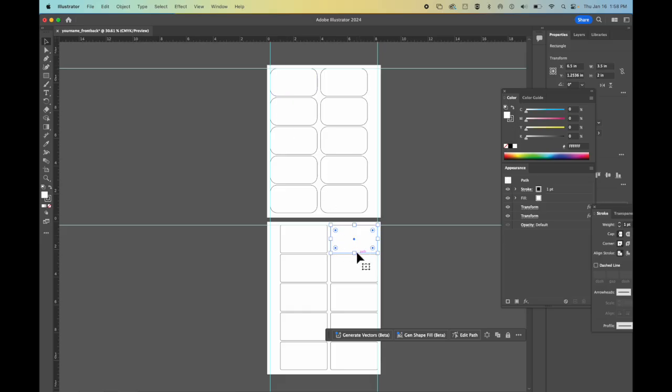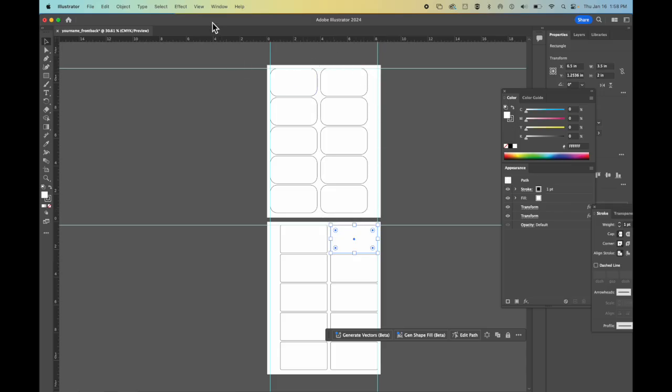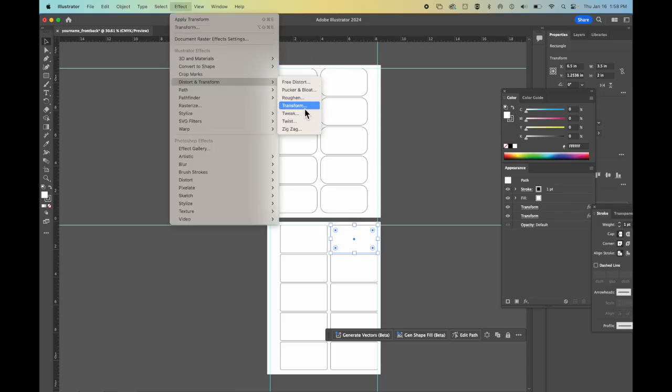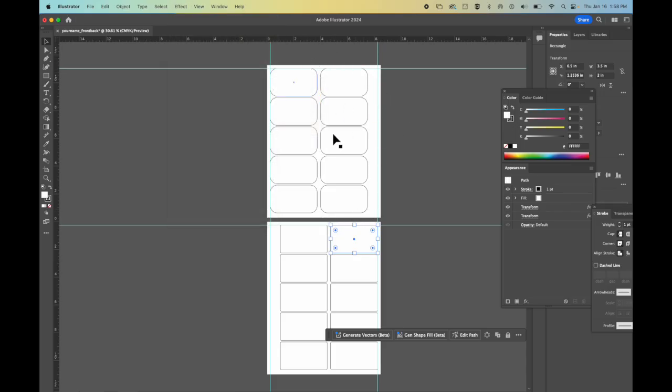Print one out to make sure that it looks good. And if it does, then you can do the effect, distort, transform, and you can transform and make these copies.